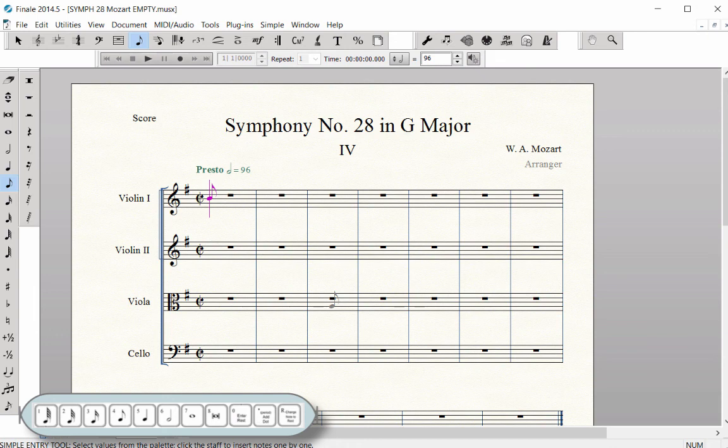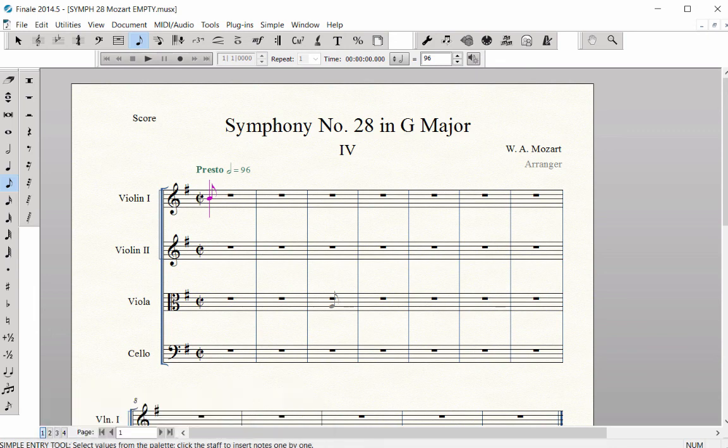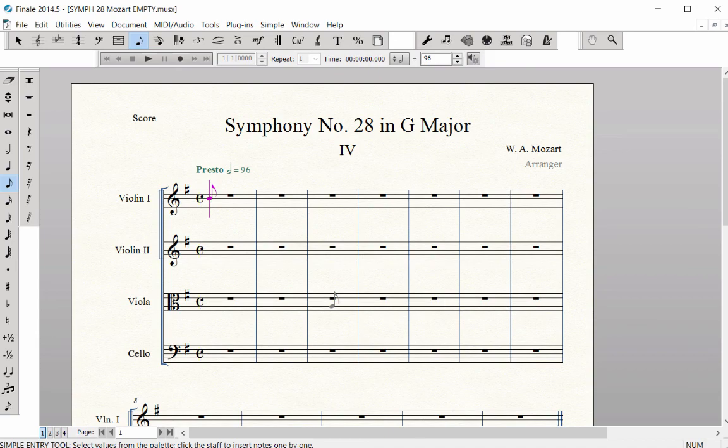Now you can use the number row on your computer to change note durations and the function key row to add intervals. You can use the note duration numbers from the numpad or the laptop shortcut row with any of the three Simple Entry Methods.